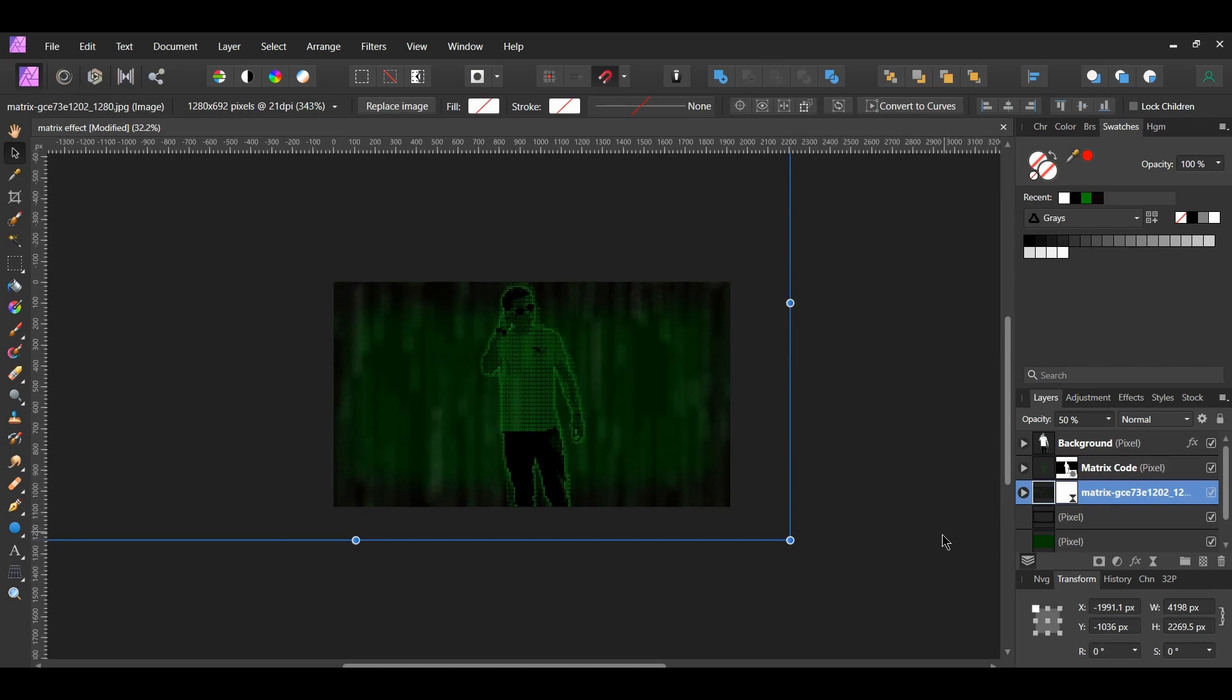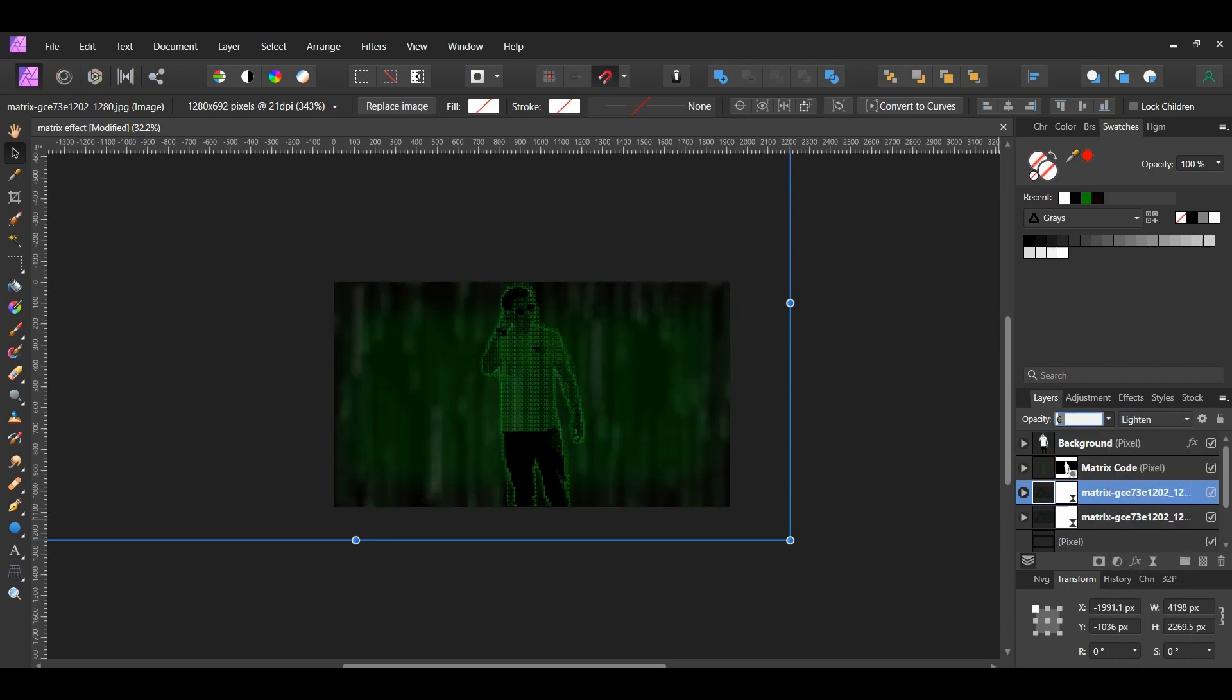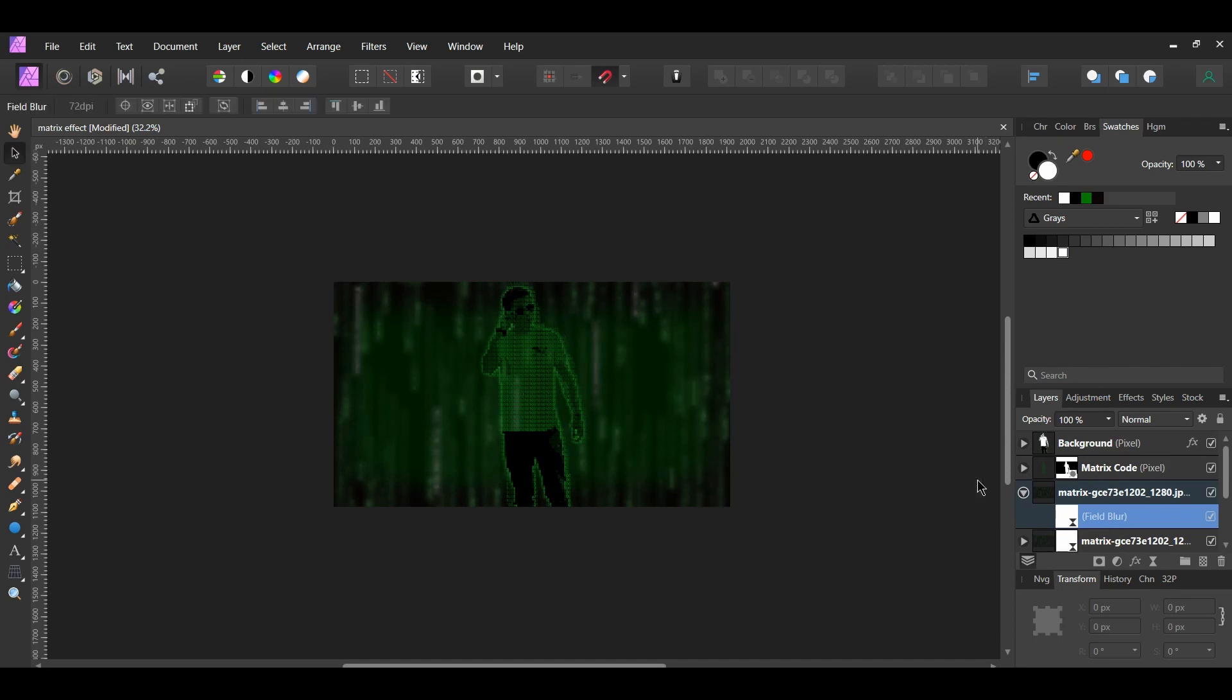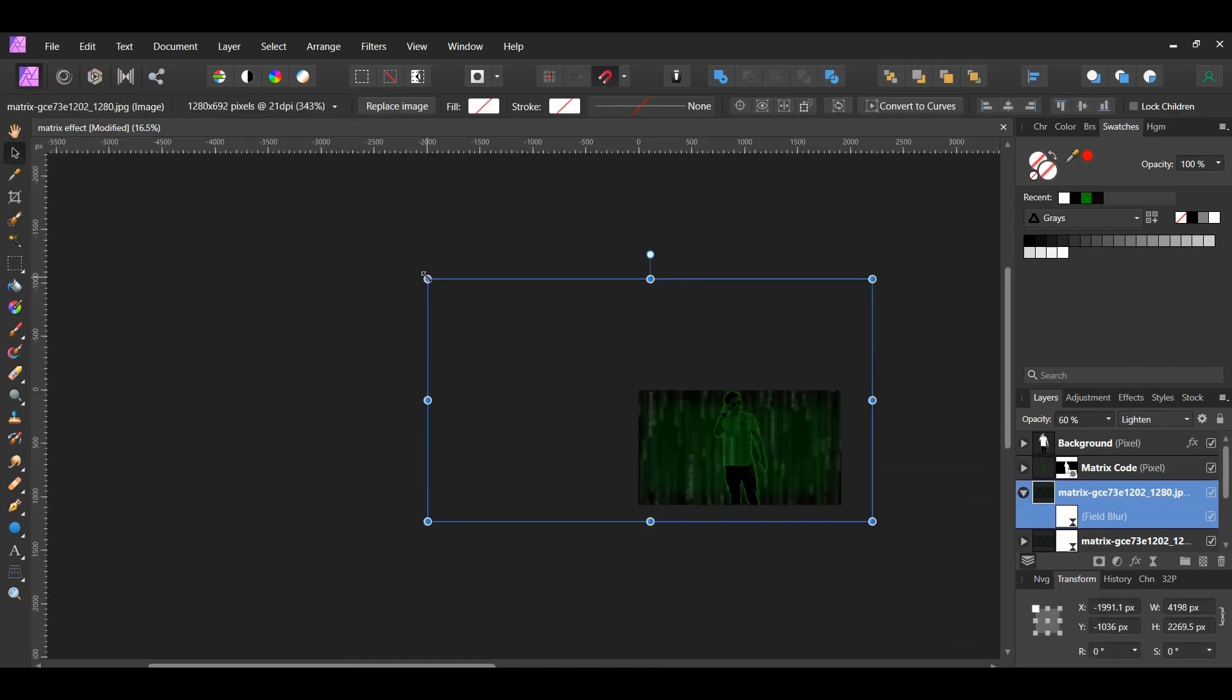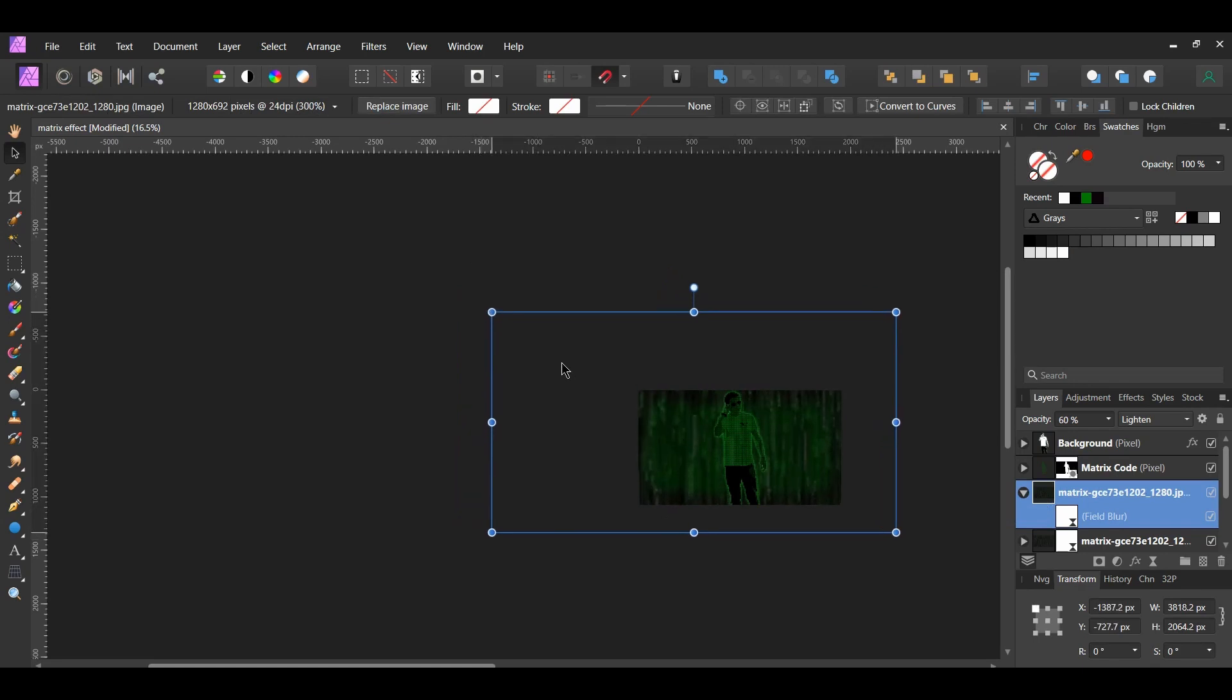Select the Image layer of the code and press Ctrl and J to duplicate it. Change the Blend Mode to Lighten and the Opacity to 60%. Open up the Field Blur filter inside of this layer. Set the Global Radius to 20 pixels and the Selected Handle Level to 70%. Now, grab the Move tool and resize the image making it slightly smaller and rearrange it some.